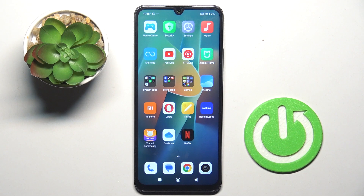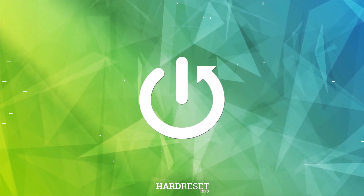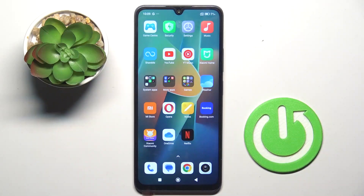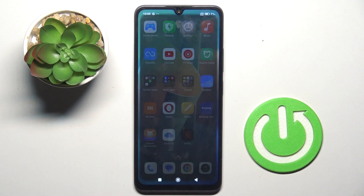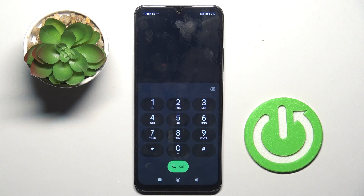Hello everyone. In front of me is the POCO C75, and let me show you how to use codes on this device. At first, you need to open your phone dialer, as that's the place where we can enter any code that you have.